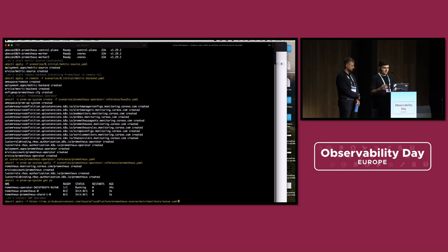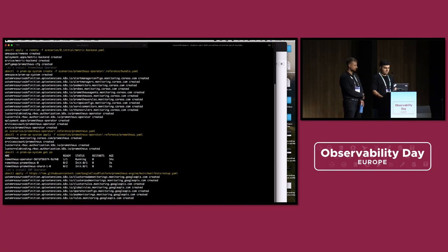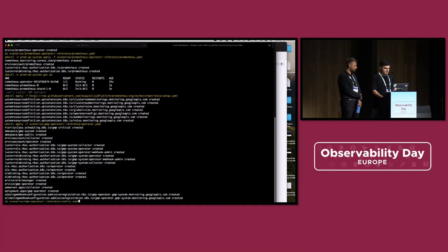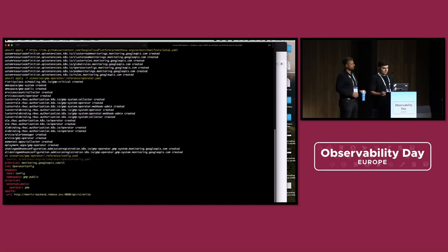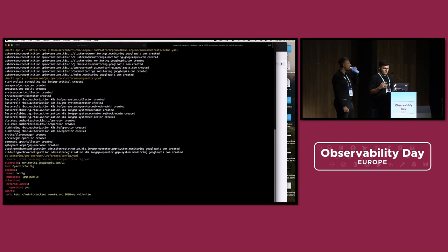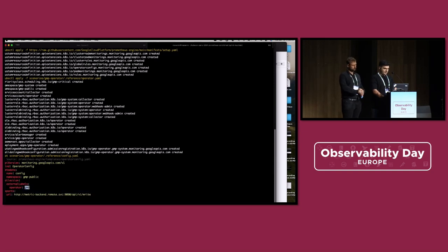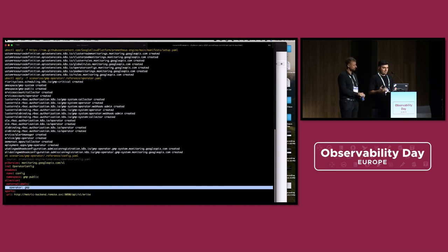Then you configure the Prometheus CRD: we're going to have two shards, a remote write, and we add an external label called 'operator: prometheus-operator' to mark that this came from the Prometheus operator. Let's also install the GMP operator. First you set up the CRDs, then install the operator — both provided on GitHub. Similar to what we did for the Prometheus operator, we configure the OperatorConfig, which is its equivalent for GMP: same remote write endpoint, and we add an external label 'operator: gmp'.